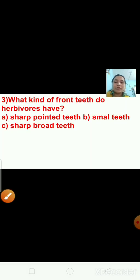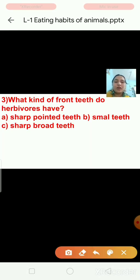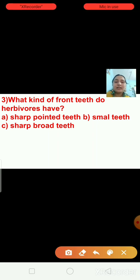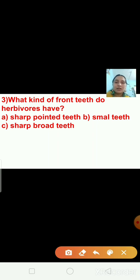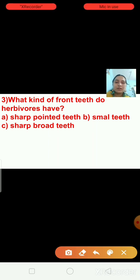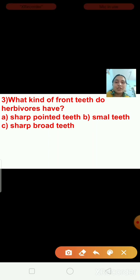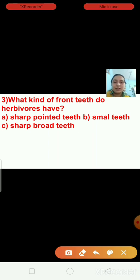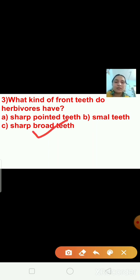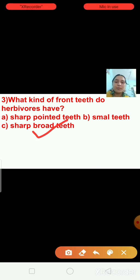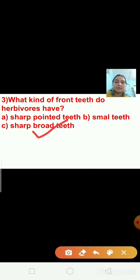Question number three: what kind of front teeth do herbivores have? Herbivores have sharp broad teeth, so the right answer is option C — sharp broad teeth.